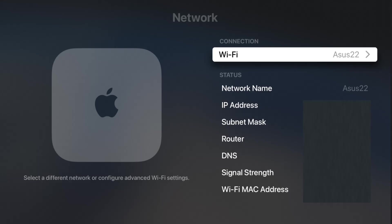That's going to wrap this one up. I hope this video was helpful walking you through the step-by-step process of how to connect your Apple TV with your Wi-Fi router. I appreciate you guys stopping by. Consider subscribing to the YouTube channel, and I'll catch you back here next time.